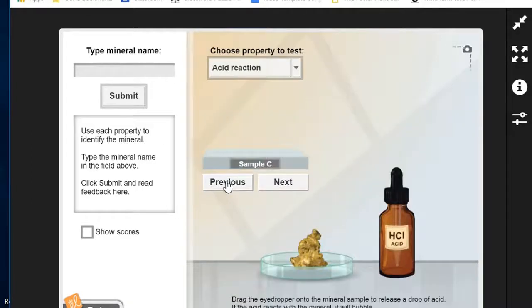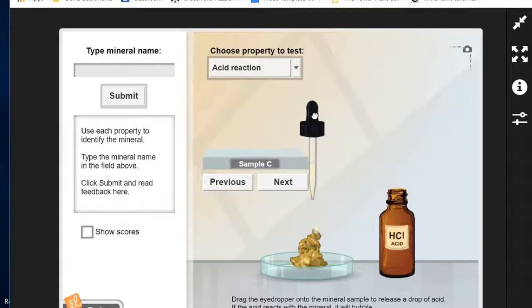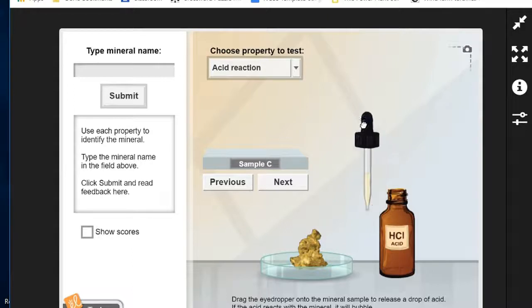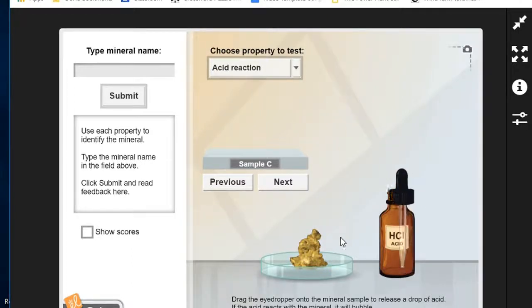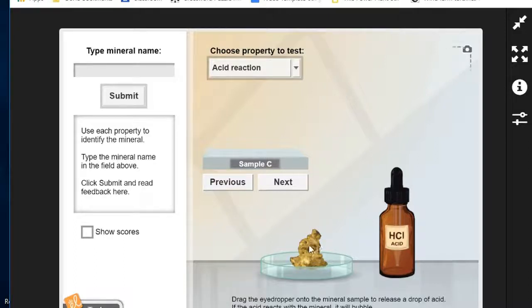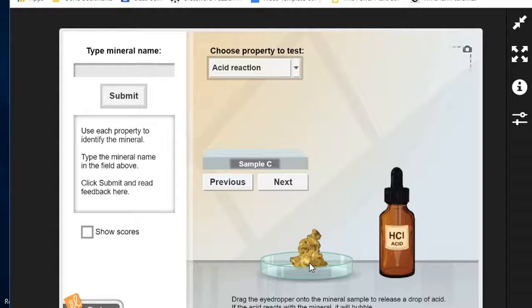And finally, acid reaction. Just hold the dropper over and it will automatically drop little bits of acid. And there's nothing that spectacular that happens. There's a little cloud of splashiness that happens here but nothing else. If there was a reaction it would be bubbly like soda pop and lots of little tiny explosion kind of stuff going on for a few moments. That did not happen so there's no reaction to acid in this sample.